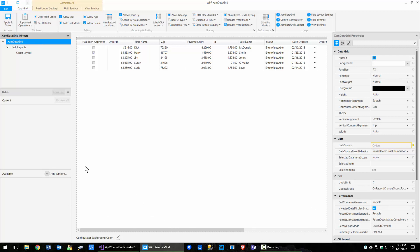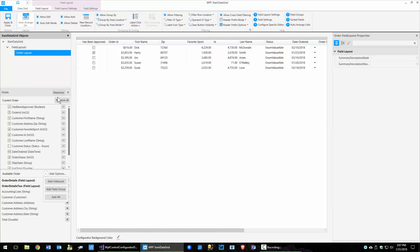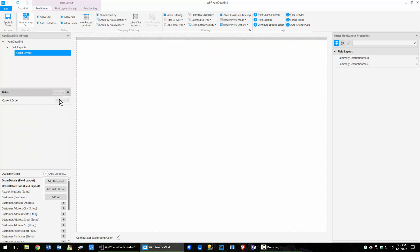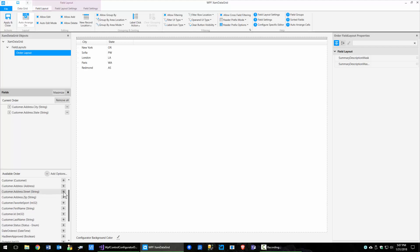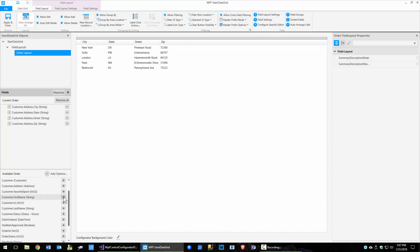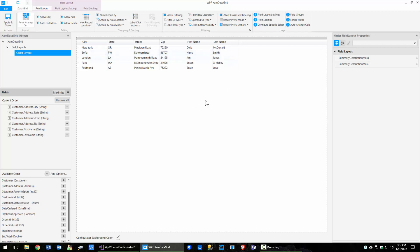Now I'd like to take a look at this last option on the add options. You can see that if you don't have a field layout selected, this will be disabled. So let's come over here and select order. To make this easy, I'm going to remove all these fields, close this, and add a few fields back in — city, state, street, zip, first name, and last name. These are probably not in the order that I want them, so the first thing I'd like to do is reorder these.